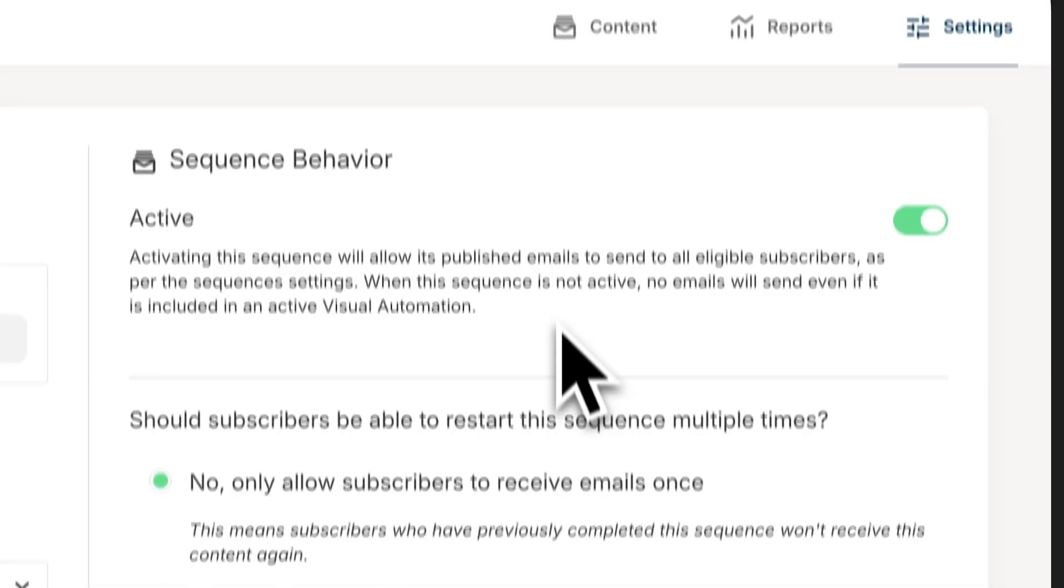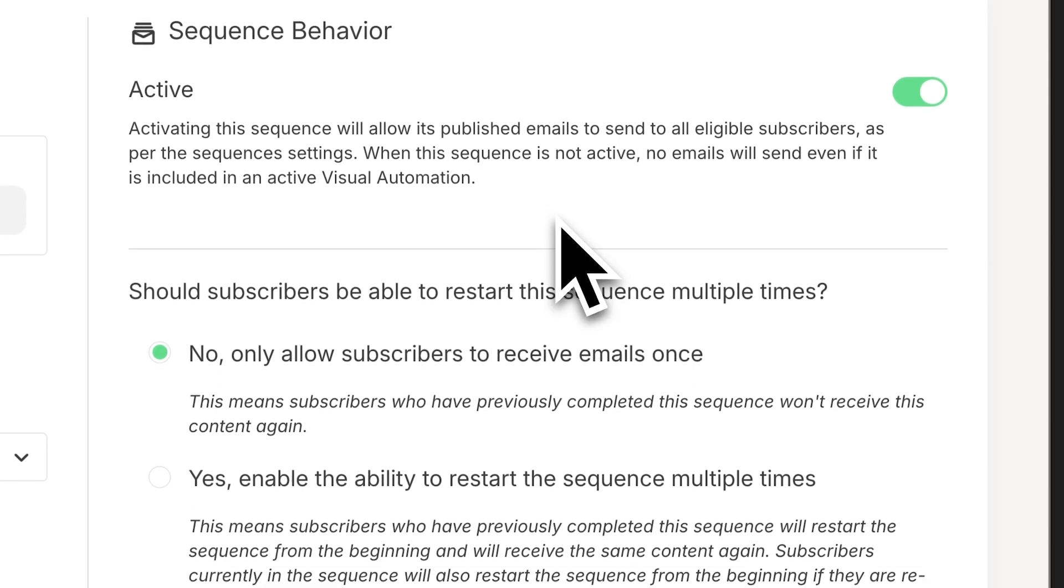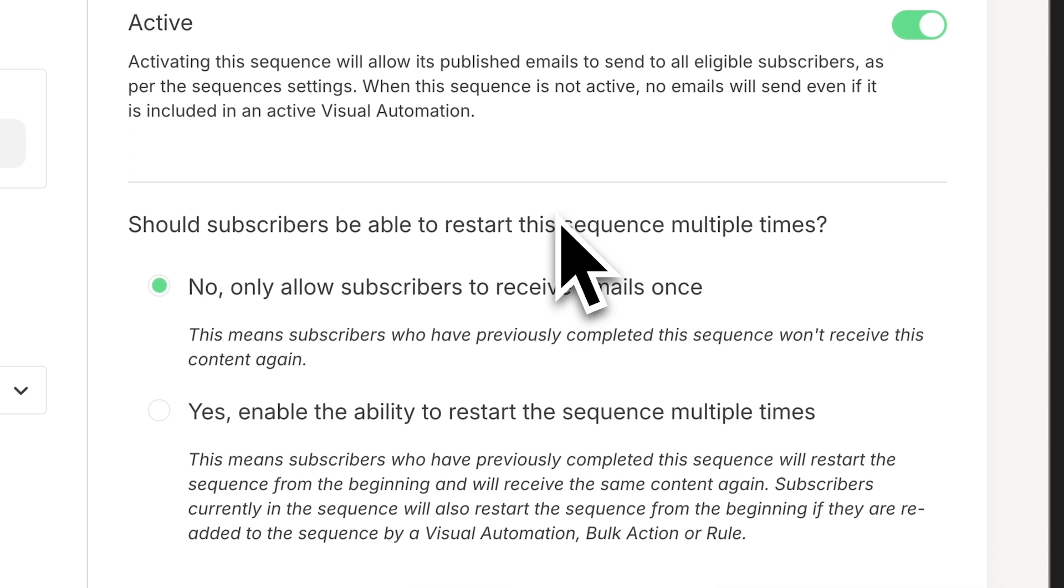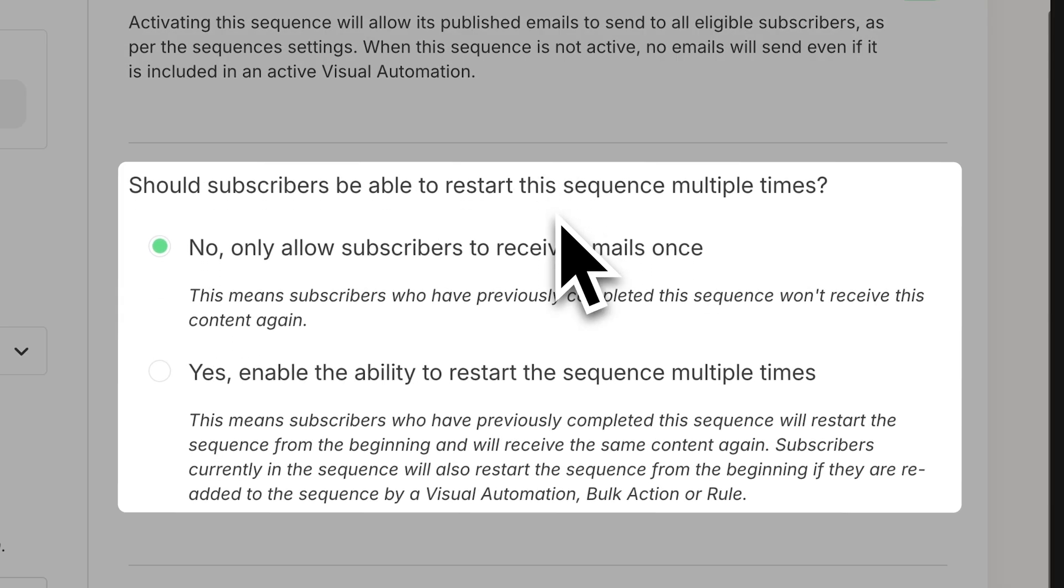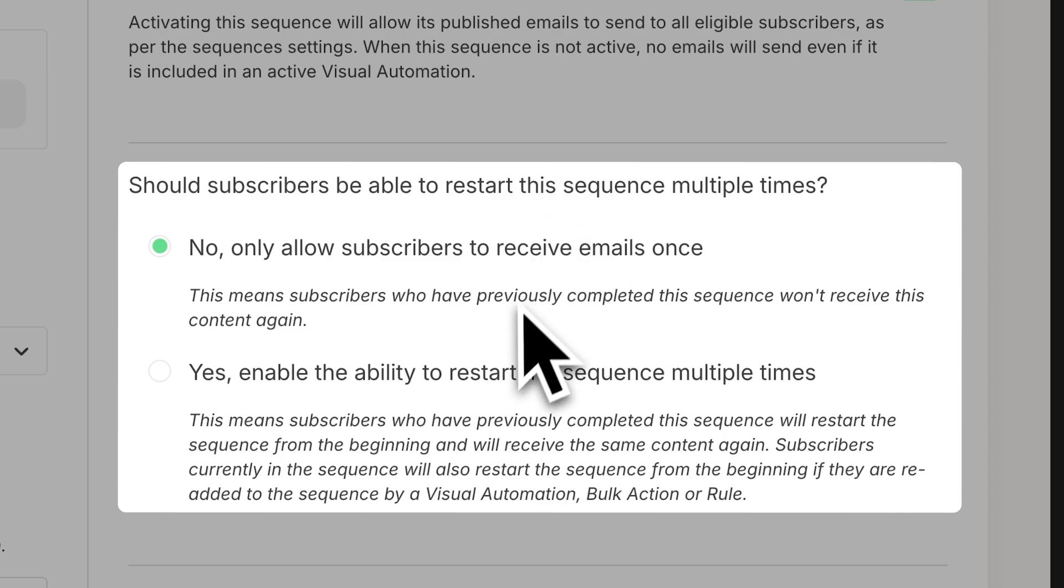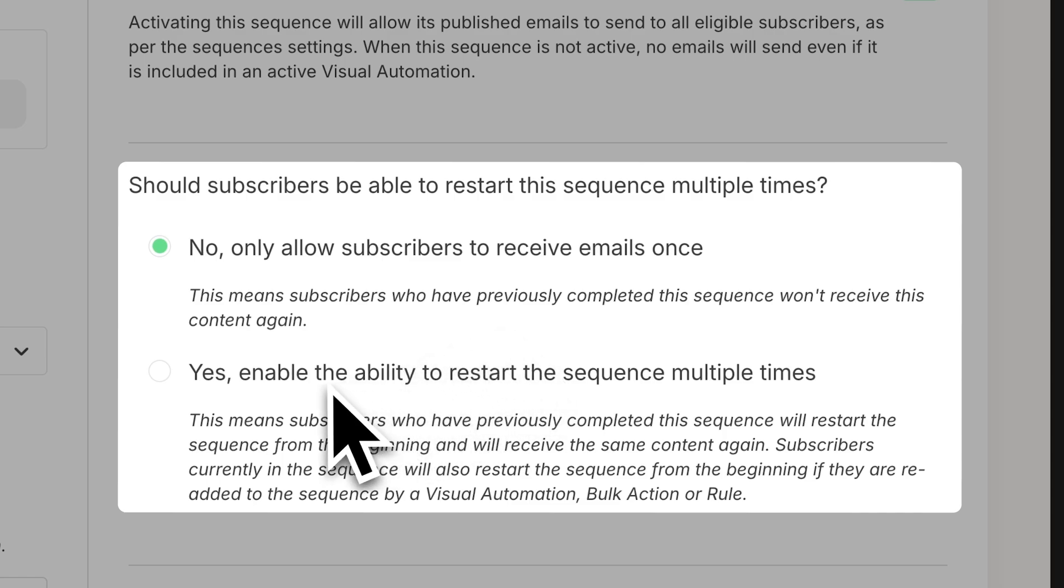You also have the option to restart the sequence multiple times. By default, nobody receives a sequence more than once. So let's say, for example, you have all of your forms being sent into the sequence because it's a welcome. You probably don't want them to get that welcome more than one time. But for example, if you have some kind of thank you for purchasing a product, you might want to enable this to restart multiple times so that every time somebody purchases, they get that sequence.